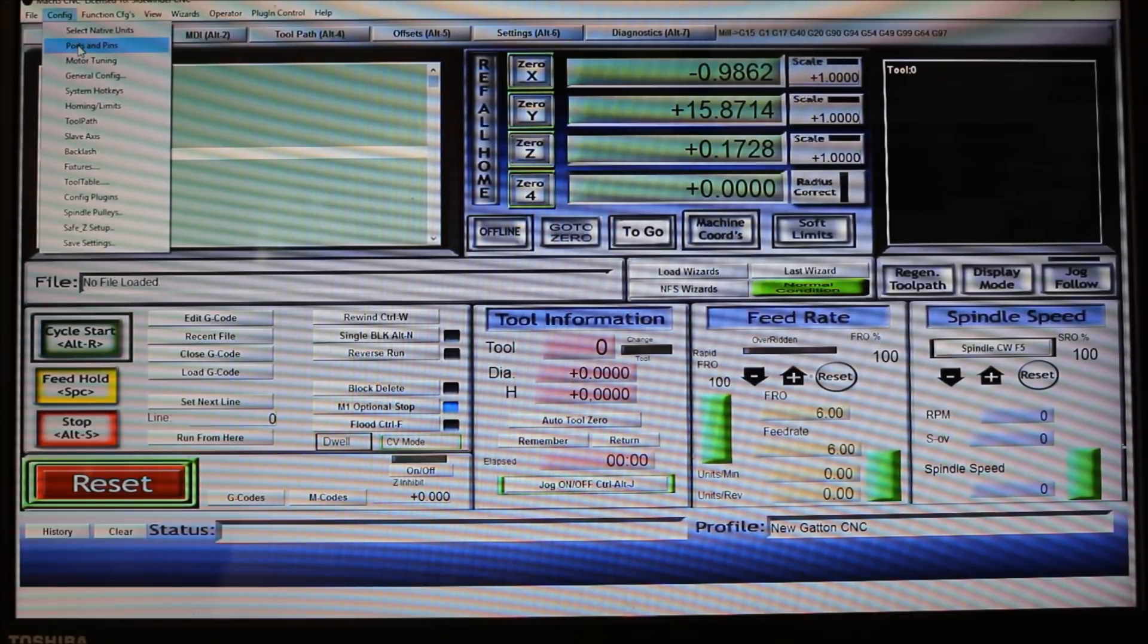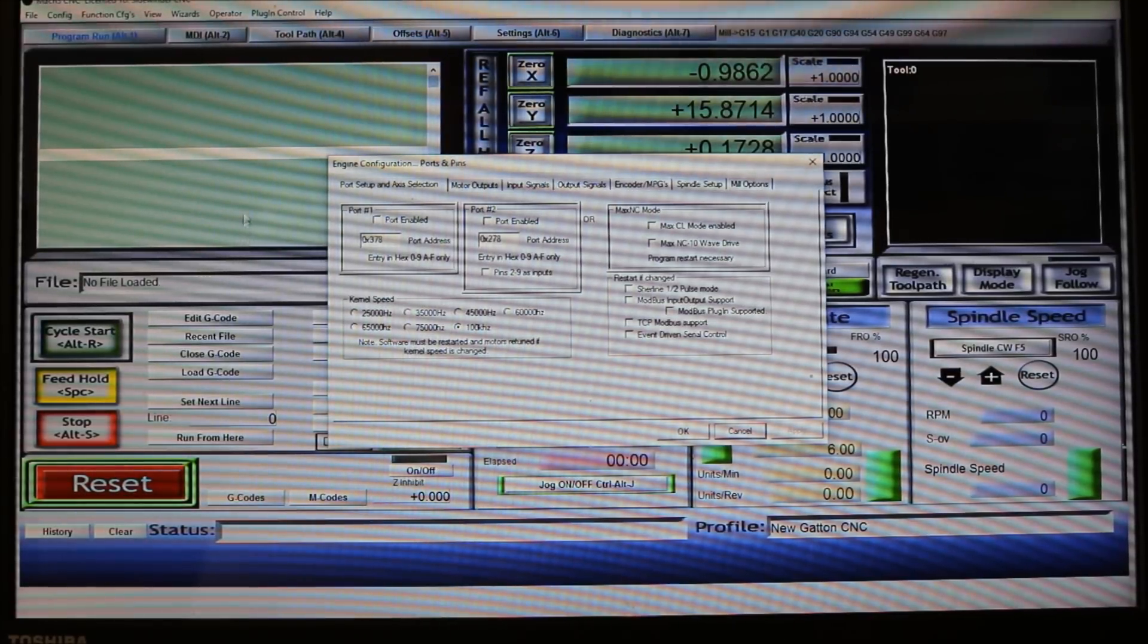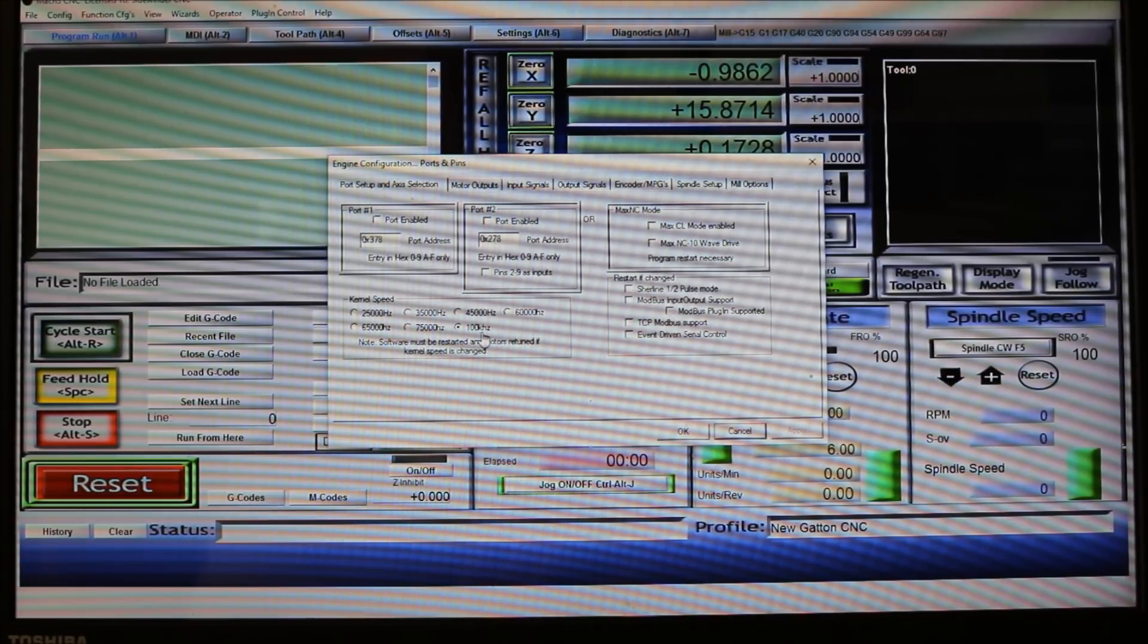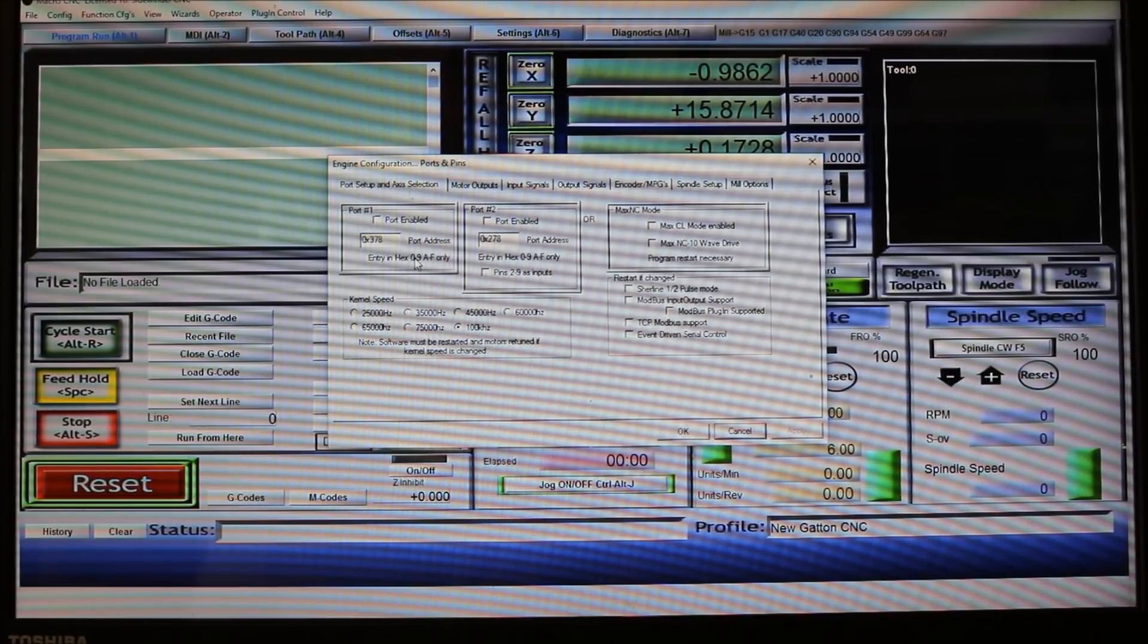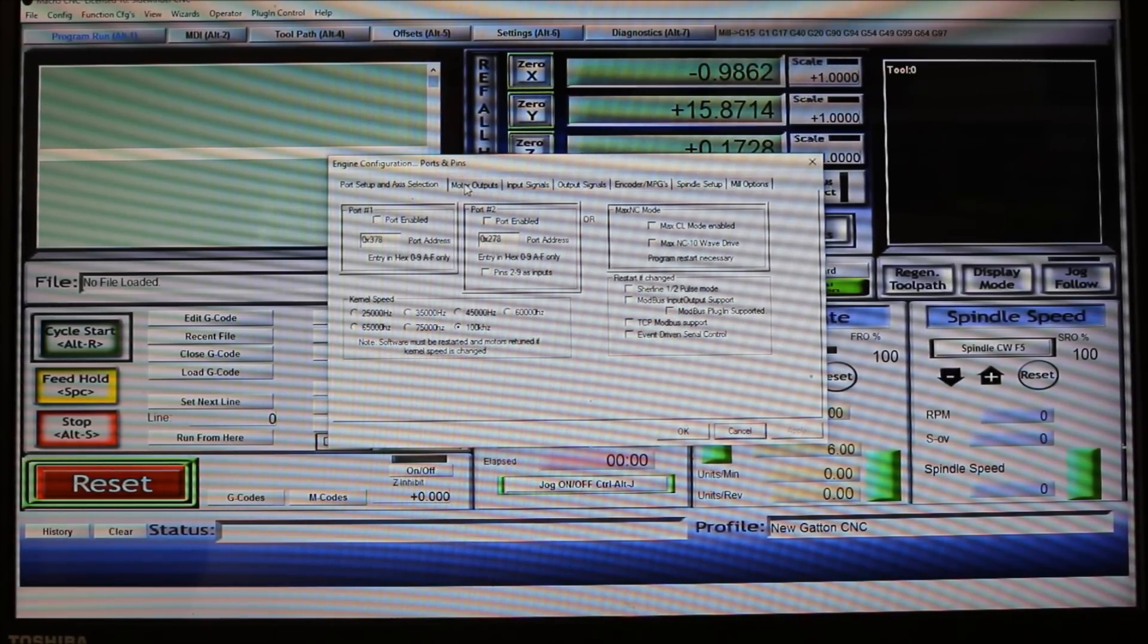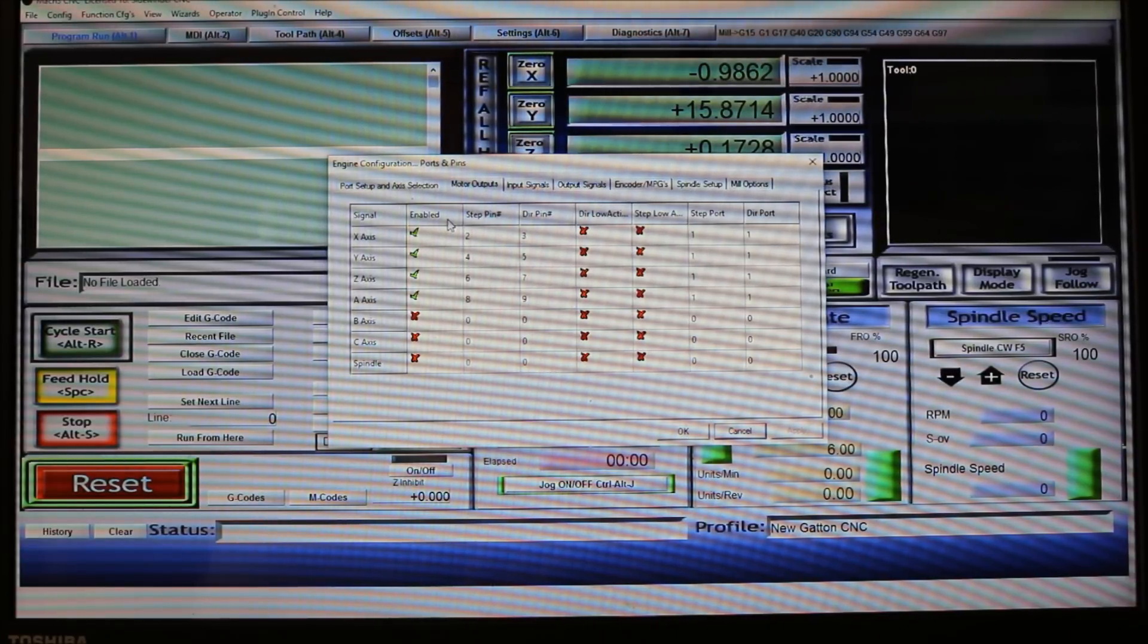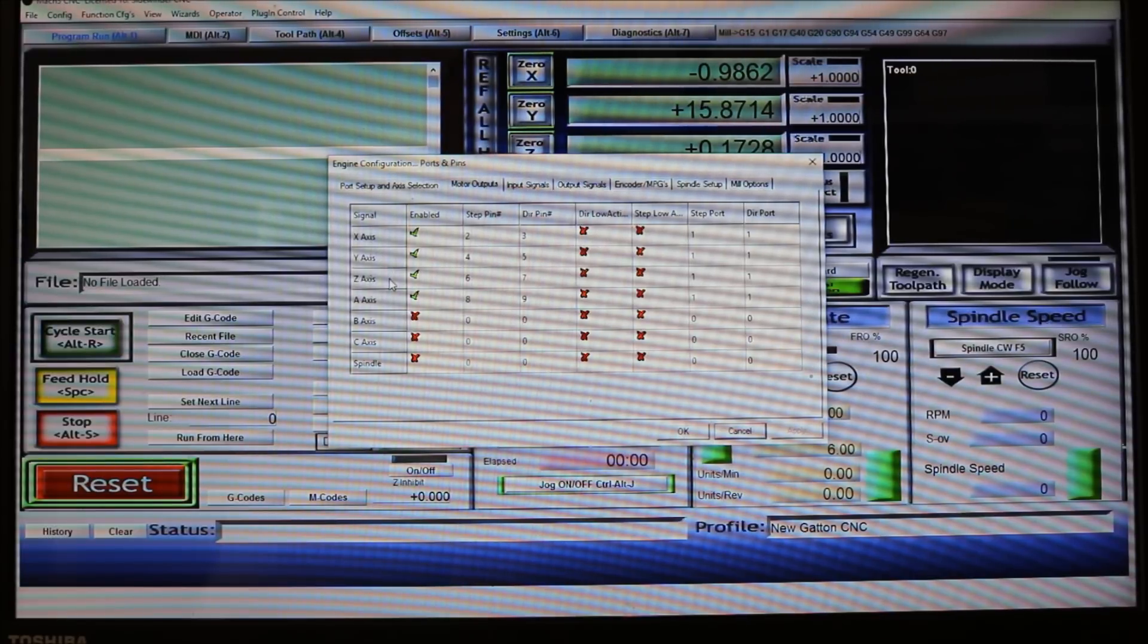The next thing we want to do, we'll come right down the line here. We'll go to ports and pins. Since I'm using the UC 100, we want to make sure that this is checked for the hundred kilohertz here, because that's what the UC 100 needs to run on. Everything else is okay there. For the motor outputs, these green checks here, this column says enabled, so we want to enable the X-axis, the Y-axis, the Z-axis, and the A-axis.